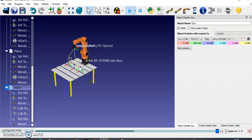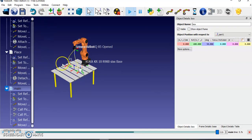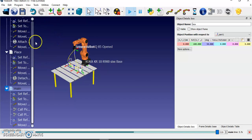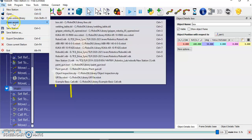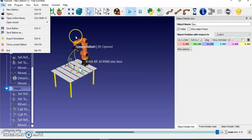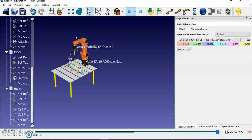Thank you. Finally, you can also save this program. Go to File and click 'Save Station'. With the limited version you can save only one or two programs. Save it to your local directory. You can try a variety of simulations using RobotEX. Thank you.